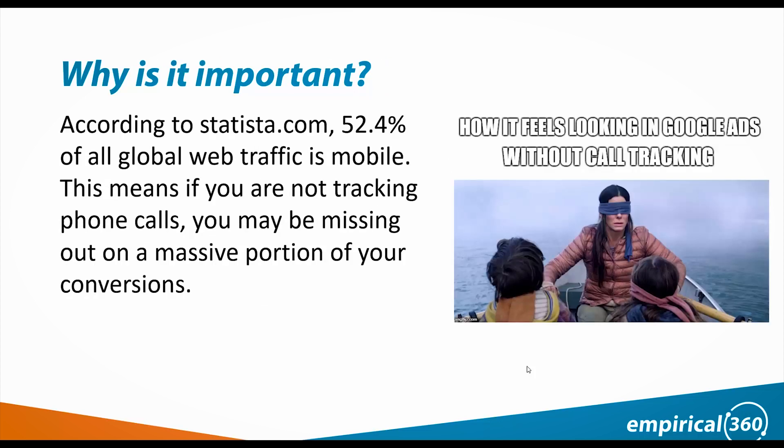So why is it important? According to Google, 52.4% of all global traffic is mobile. So if you're not tracking phone calls in your Google Ads account, you really don't know where a lot of your leads are coming from.